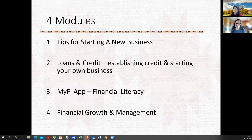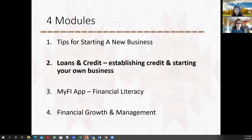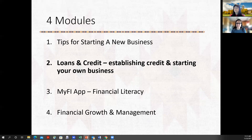Good. So as Vicki said, we're happy to be here. This is module two, Loans and Credit, but this is part of a four module series. We also have tips for starting a new business. After this one is the MiFi app — a free app available on Google Play and the Apple Store — and financial growth and management. Together, these are kind of the foundational building blocks to really have the business side and the financial side of your business more under control.